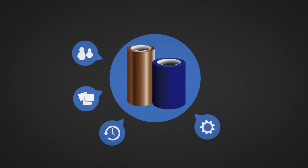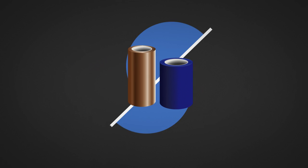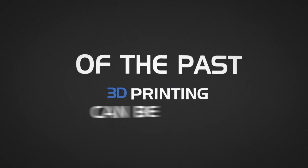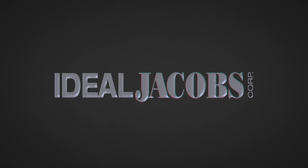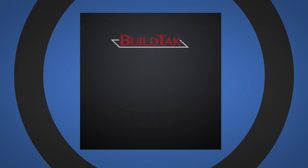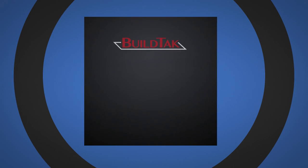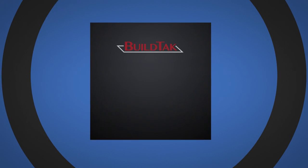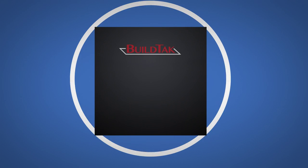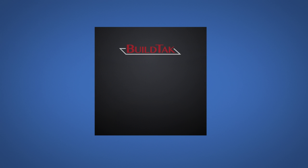What if I told you that using these print bed covers can be a thing of the past? We at Ideal Jacobs Corp have developed an alternative that we feel will significantly improve the 3D printer user experience and quickly become the industry standard for print bed surfaces for the 3D printing community. Meet BuildTac, the ideal 3D printing surface for FDM 3D printers.